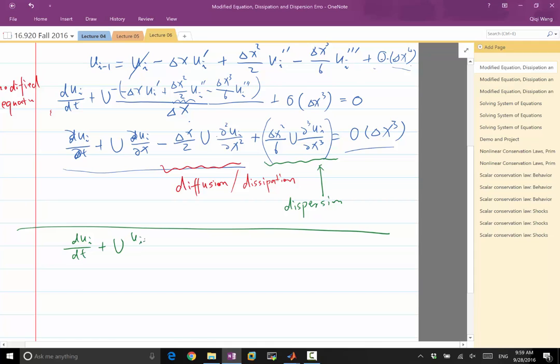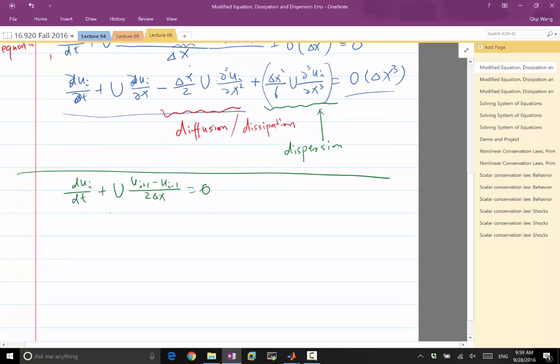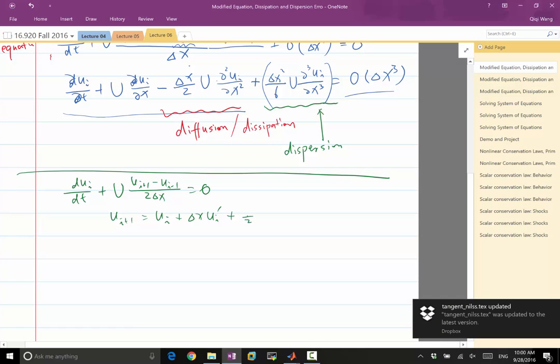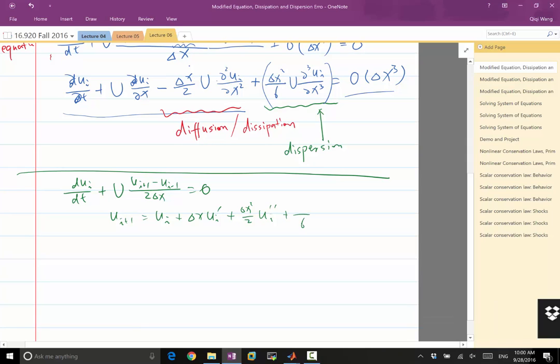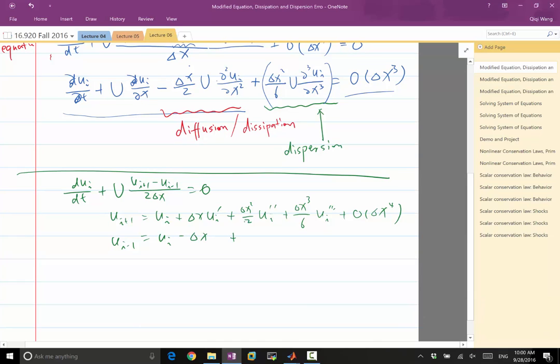Central difference is Ui plus 1 minus Ui minus 1 divided by 2 delta X equal to 0. And again, we do Taylor series analysis. Ui plus 1 is equal to Ui plus delta X U prime plus half delta X squared U double prime plus delta X cubed U triple prime plus O delta X to the fourth. Ui minus 1 is equal to Ui minus, this is the same, the same, the same, right?